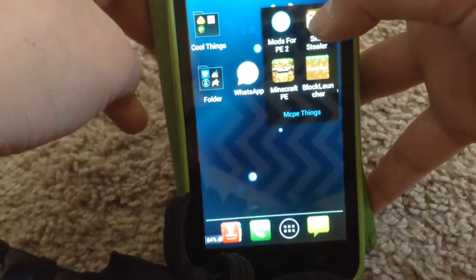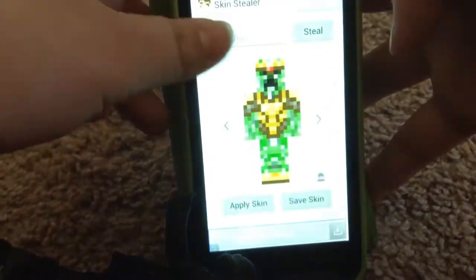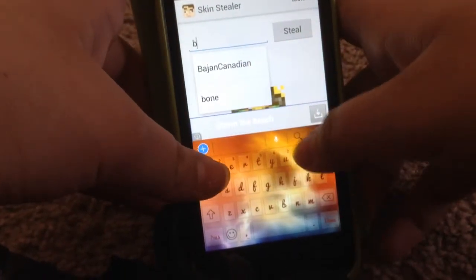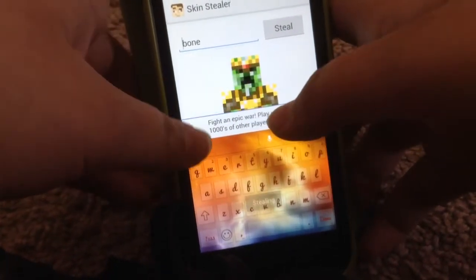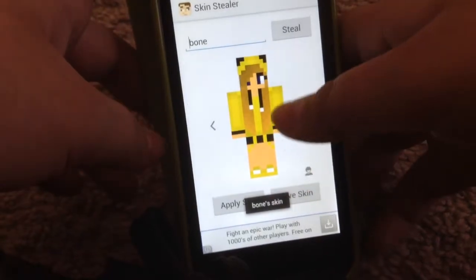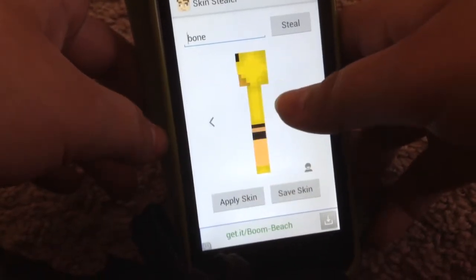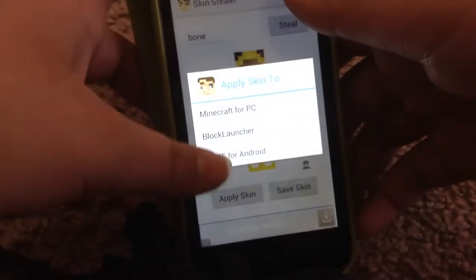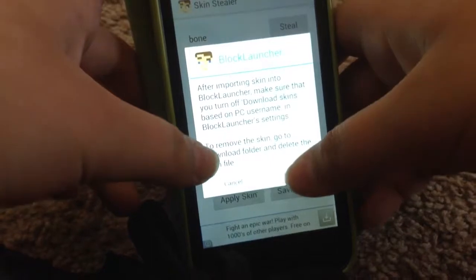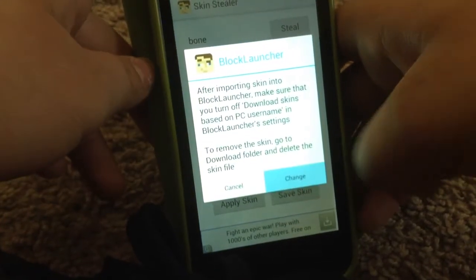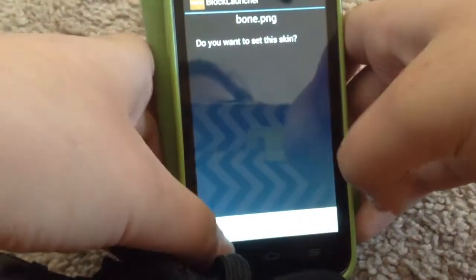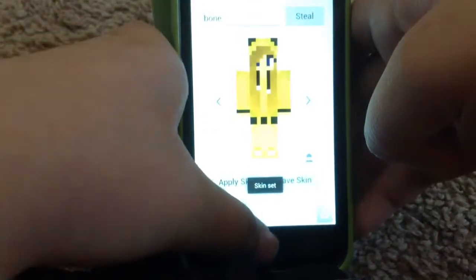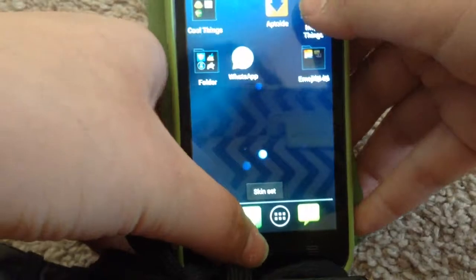Once you download Skin Stealer, you go to Skin Stealer, then you put somewhere, and then you press Skin, Block Launcher change — that's just input right there. Then you go to your Block Launcher.